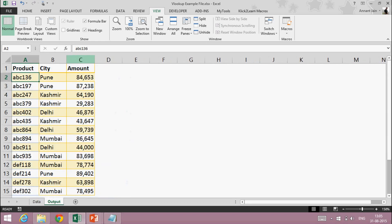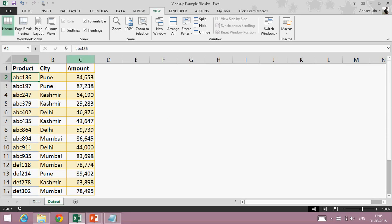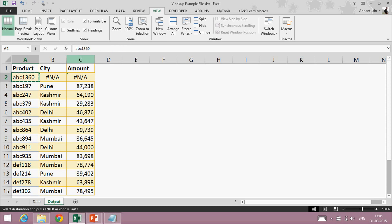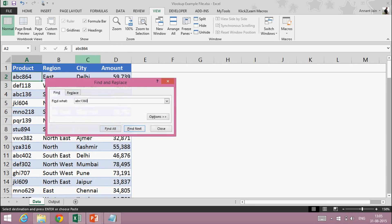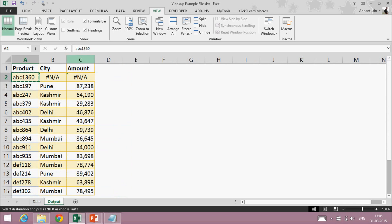Third point: VLOOKUP returns an error if the value is not found in the data. If I want to find the city of a particular product and that product is not in my data, it will give me an N/A error. Let's see — I'll change the product number to something not in the data, and now it gives me an N/A error because that product is not available in my dataset.